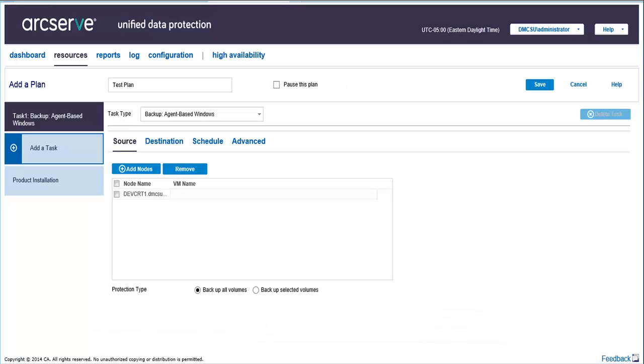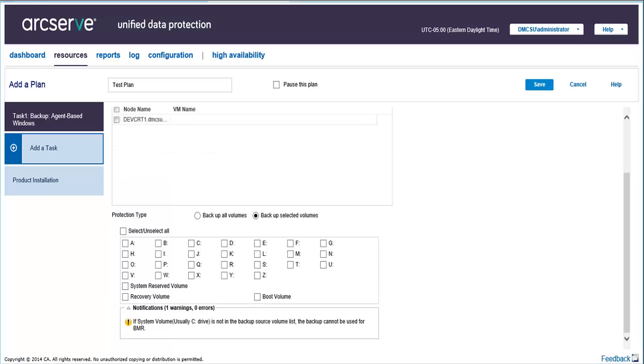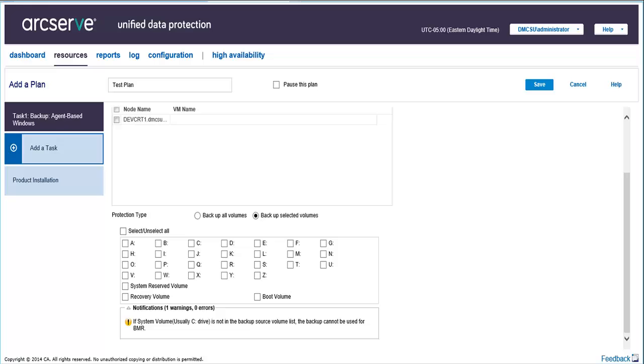Next, select the type of protection you want to perform. You can either select Backup All Volumes to back up all volumes on the selected nodes, or Backup Selected Volumes to specify which volumes on the selected nodes you want to back up. If you want to protect more nodes after creating the backup plan, you can simply modify the plan and add more nodes.